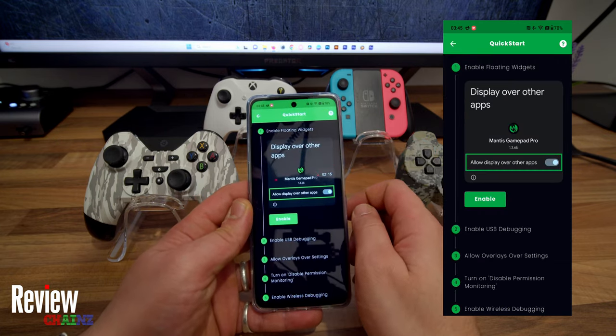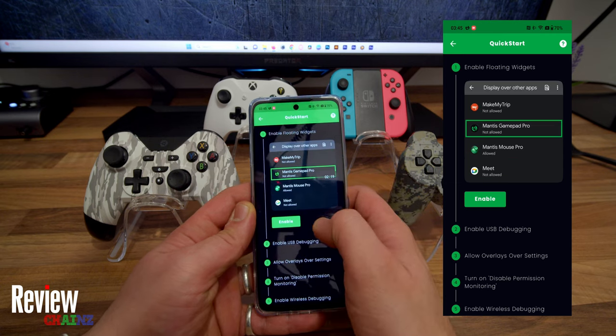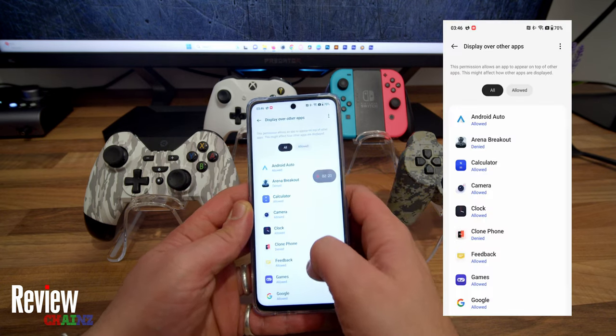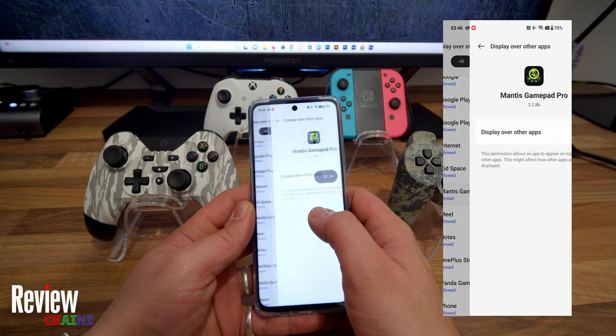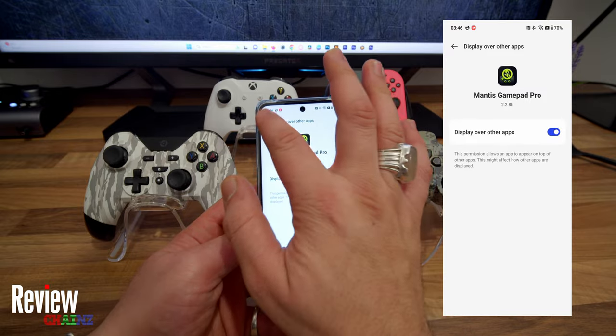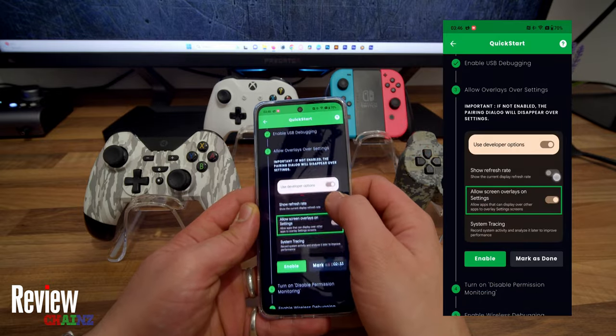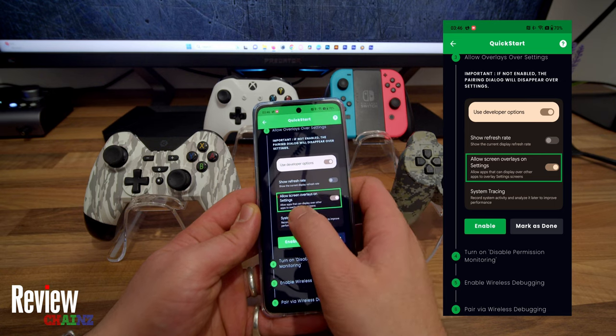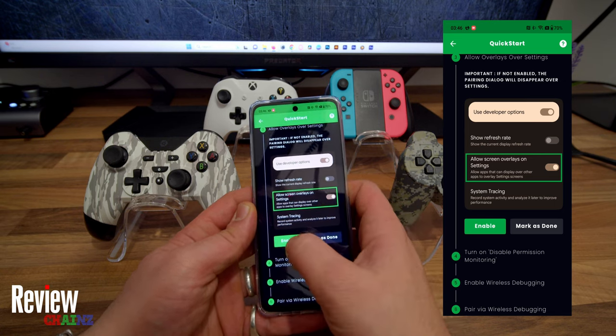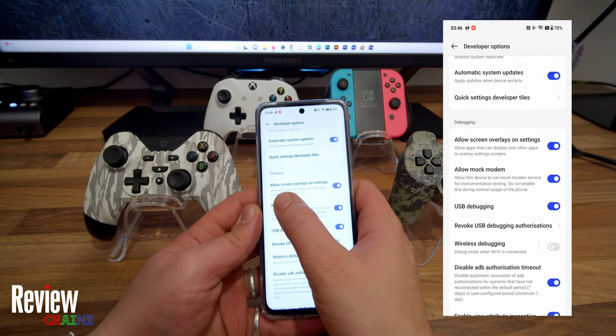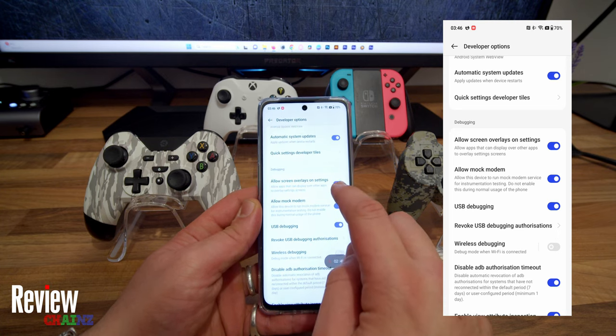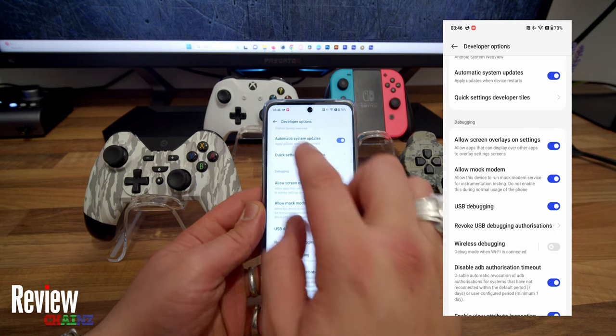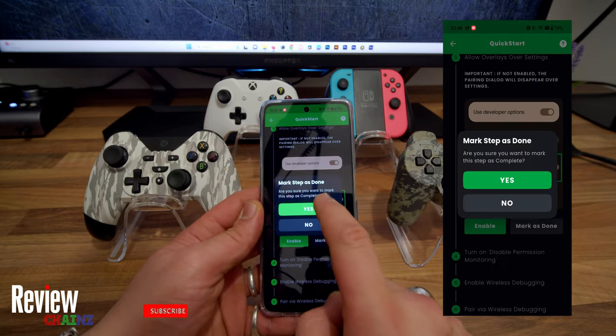Now we're going to activate the Mantis Gamepad Pro. Let's go. First thing it says: enable floating widgets. We have to scroll down until we find Mantis Gamepad Pro. You press on it and then we enable Display Over Other Apps. And we go back.